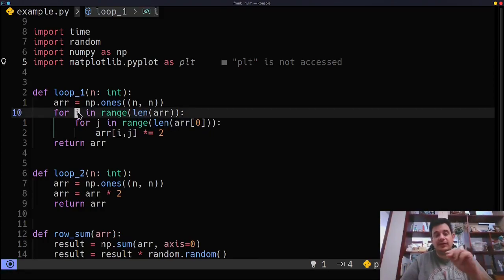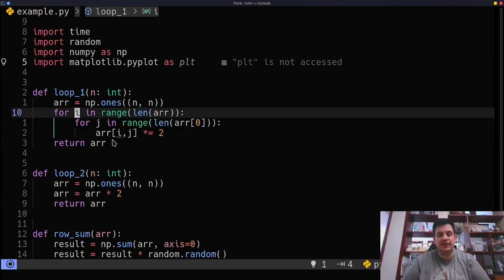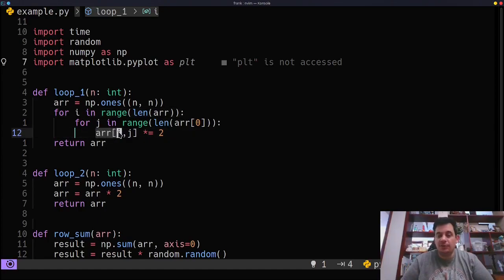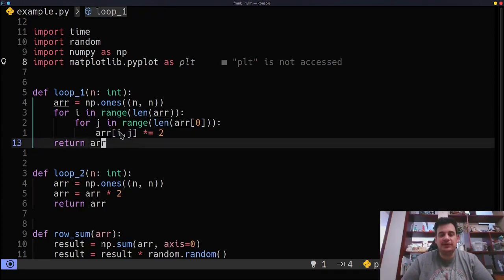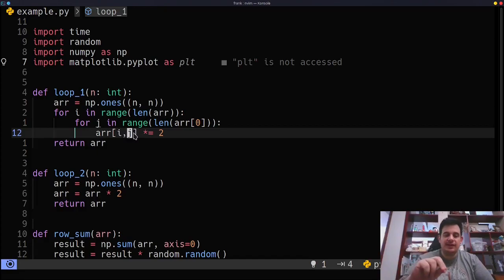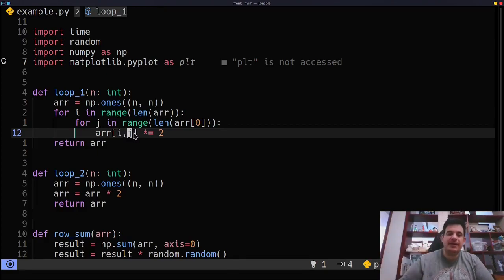So we're going to loop through that array, i, j. And all we're going to do, real simple calculation, is we're going to take i, j, go to that element, multiply it by two, and save it back in that element.